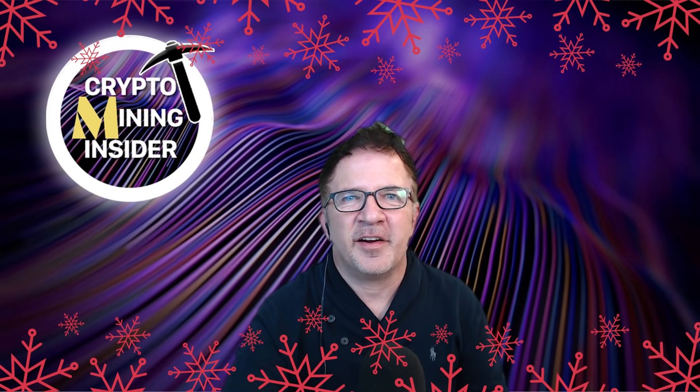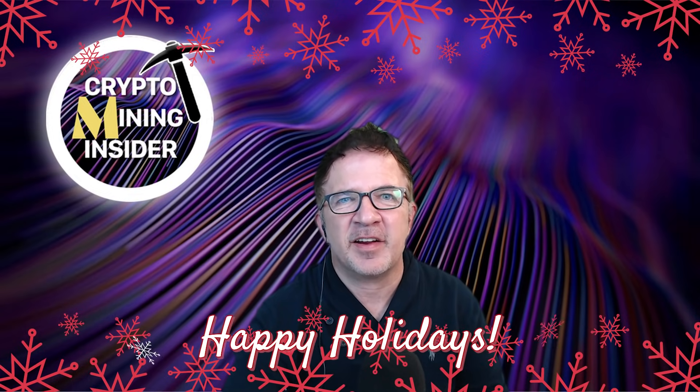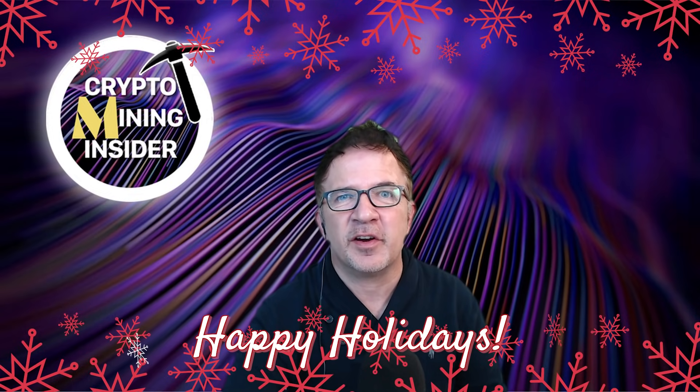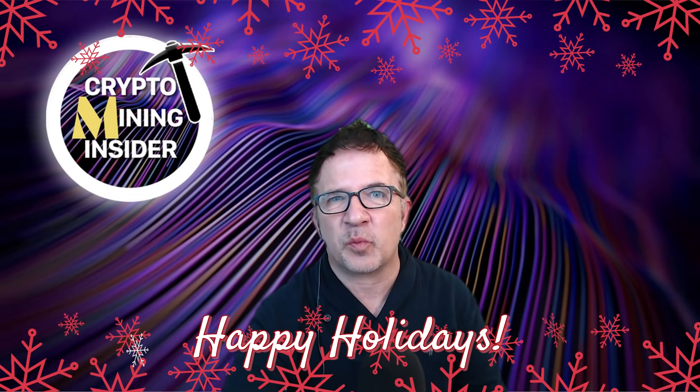Hey guys, welcome to Crypto Mining Insider. I want to begin by wishing you and your family happy holidays and a happy, healthy, and safe new year going into 2022.